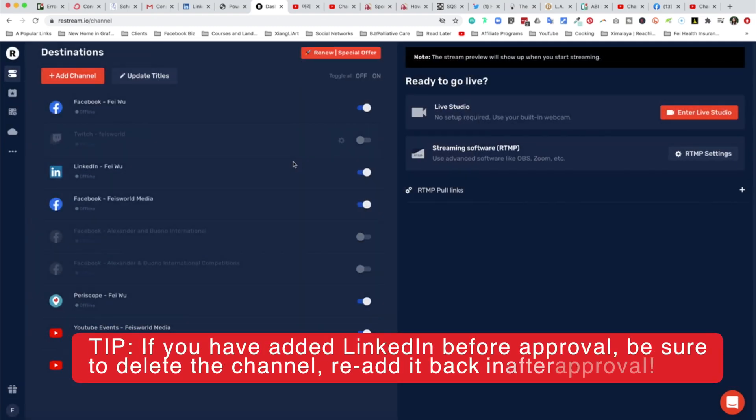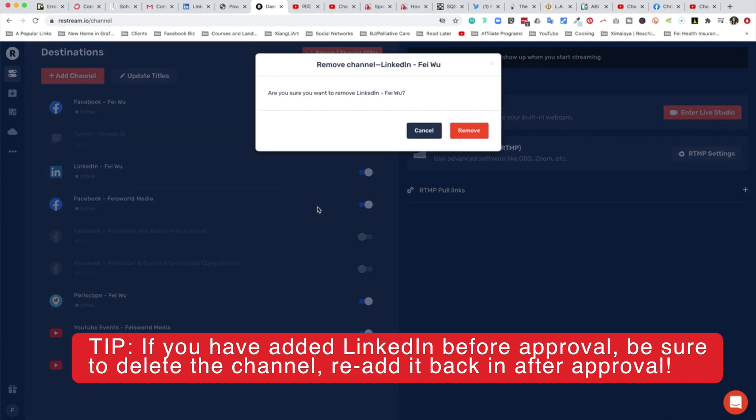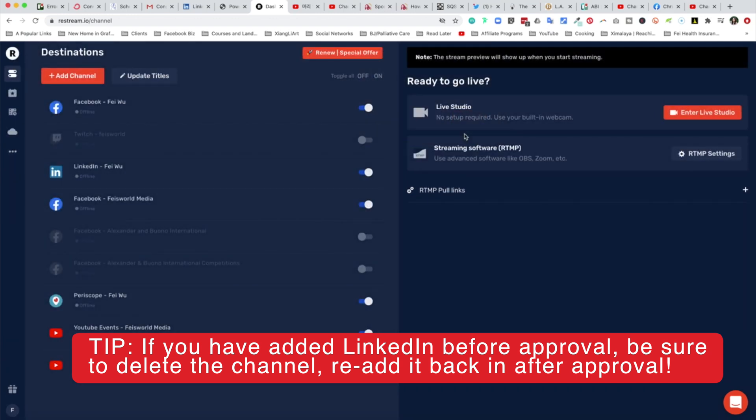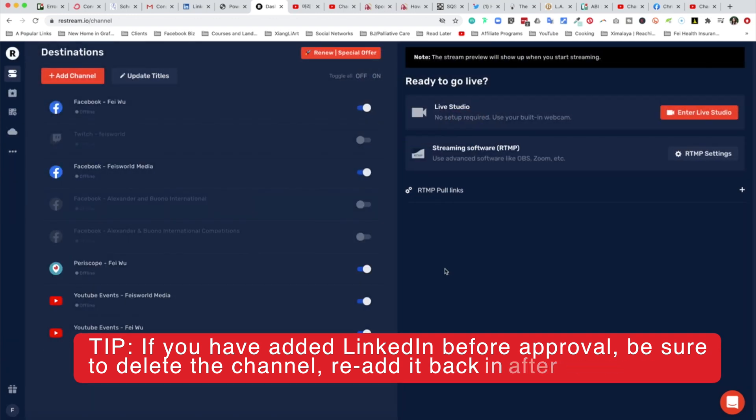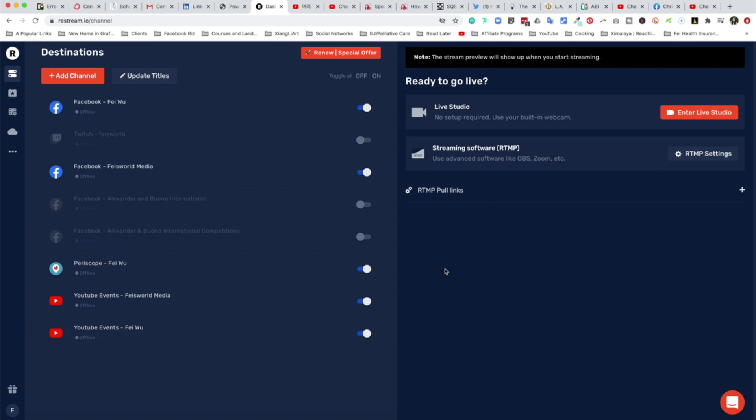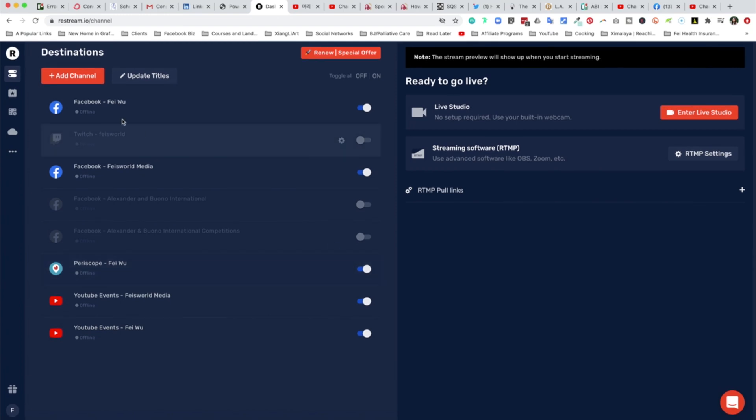All right, so what I'm going to do is actually delete LinkedIn and just re-add it back in. For your information, I did apply for the personal LinkedIn profile because that's where all my followers are. I do have a company page, but I only have about 44 people there, so it really made a lot more sense for me to use the LinkedIn personal.